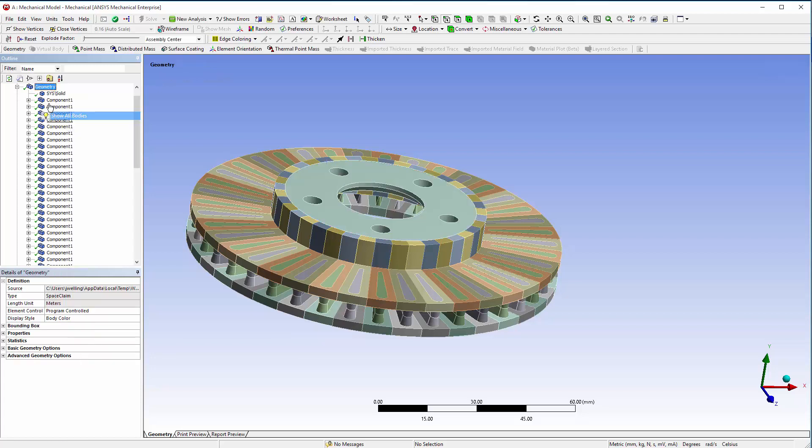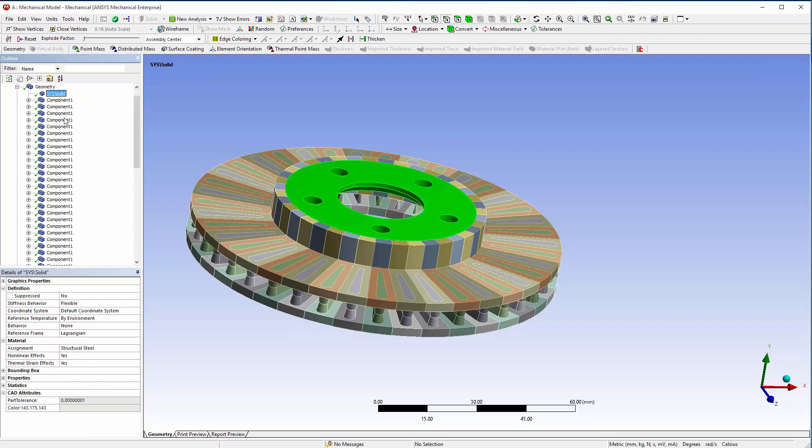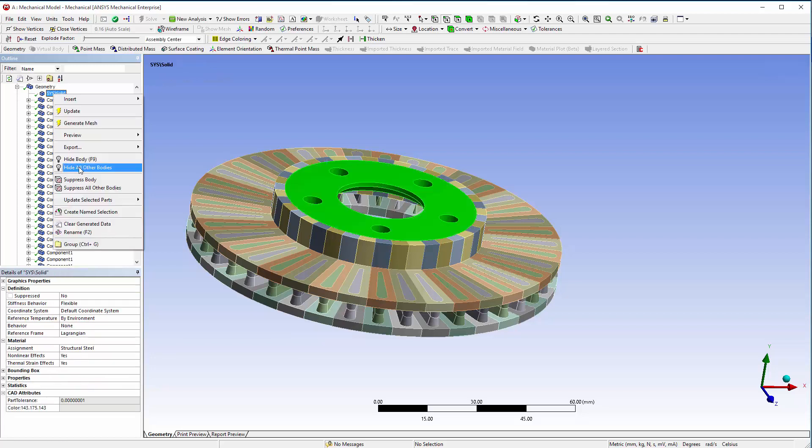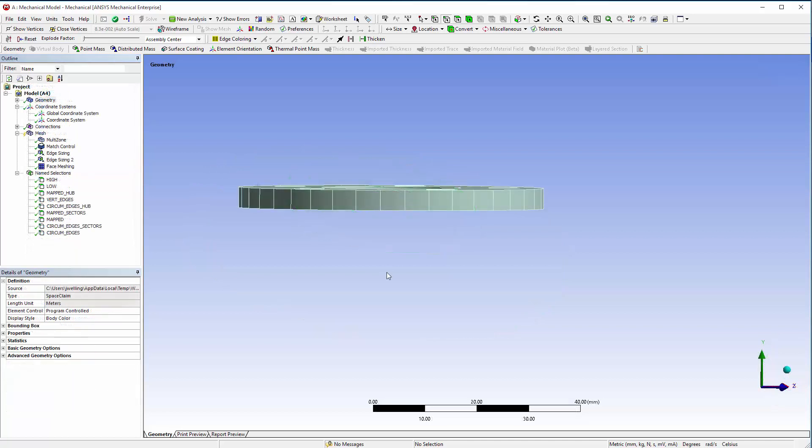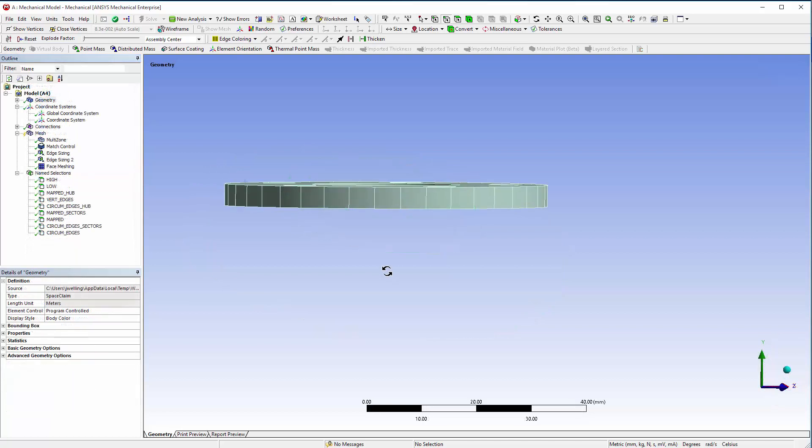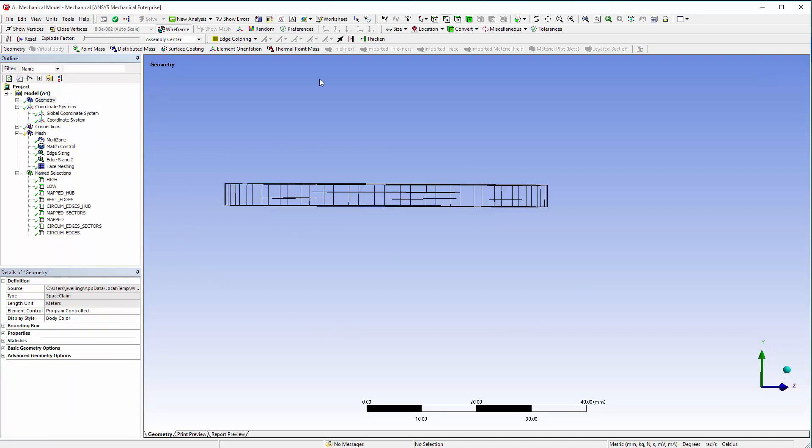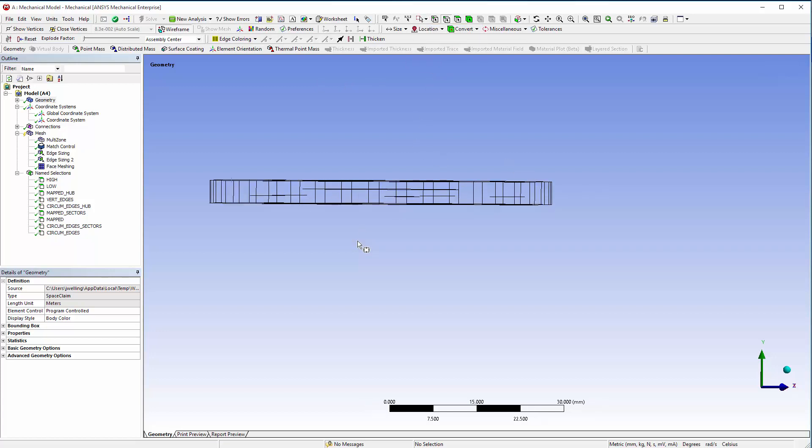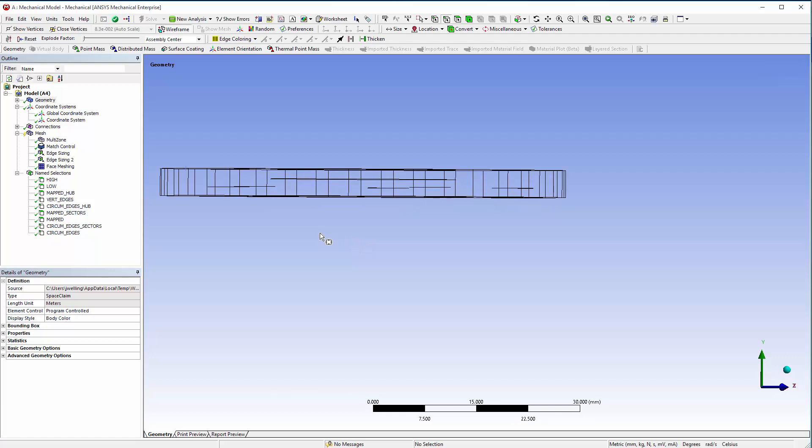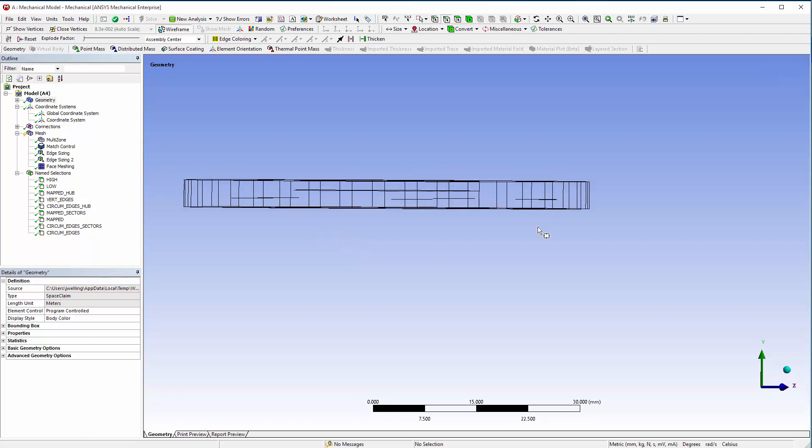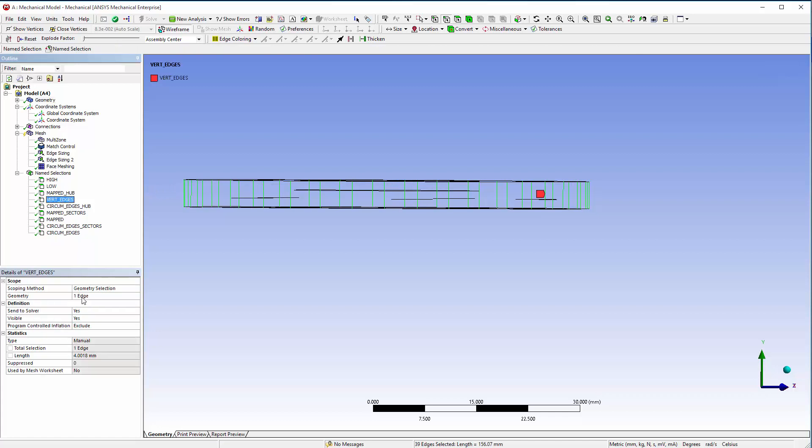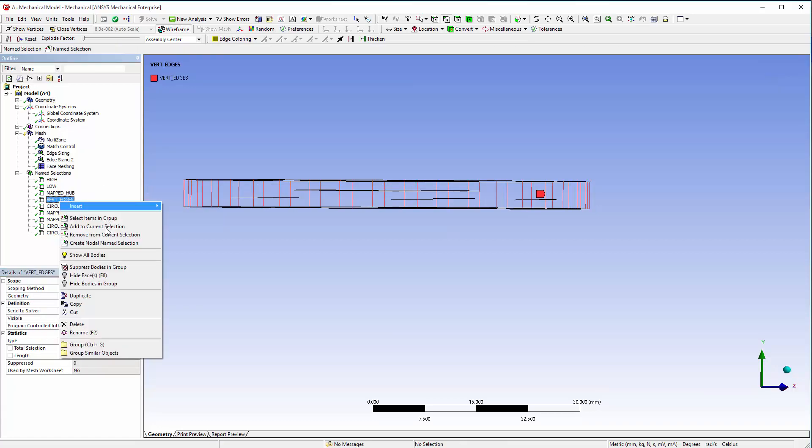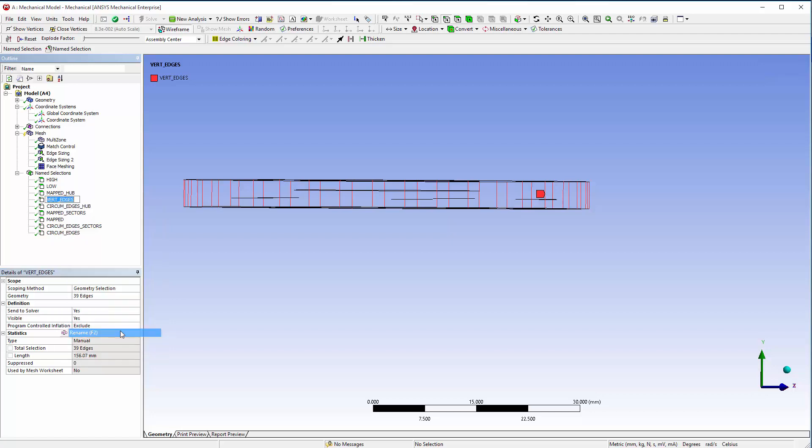Hide all bodies except for the hub. To avoid selecting vertical edges individually, change the model to wireframe mode, and then use Box Select from right to left, avoiding the edges of the internal holes, to quickly select all vertical edges that you intersect. Apply the selection to the geometry for the named selection, and then rename Vert Edges to Vert Edges Hub.